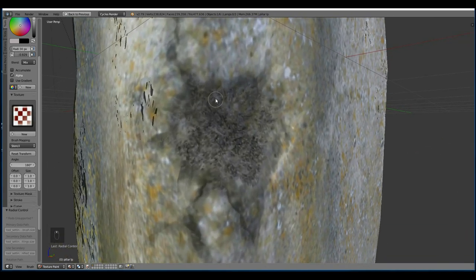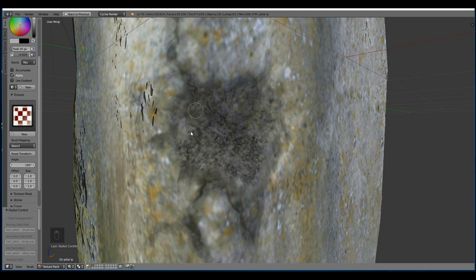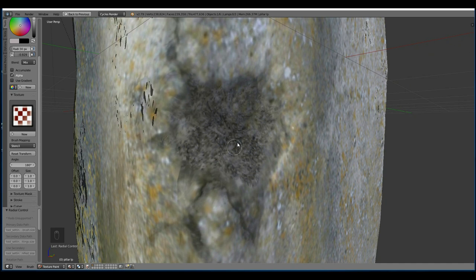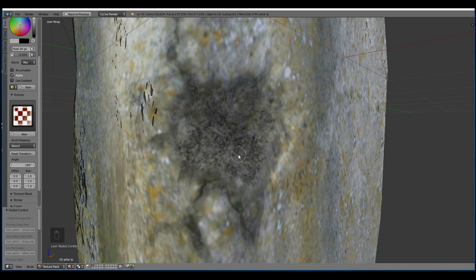You can see when I zoom right in you can actually start to see the topology. And that's where it's slightly better if you retopologize and don't get this sort of stretchiness. But that's about workflow, practice, and how much time you have on these things.